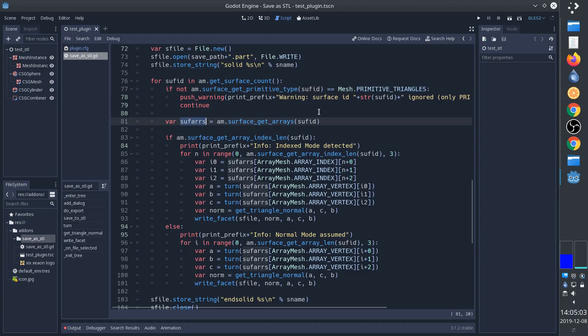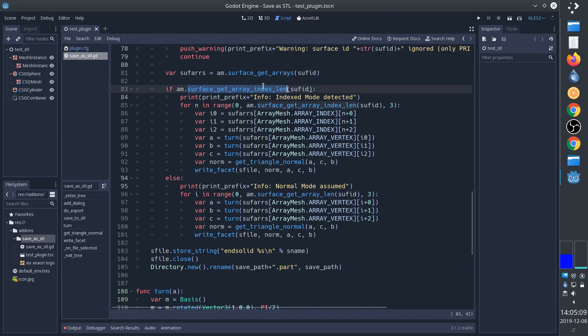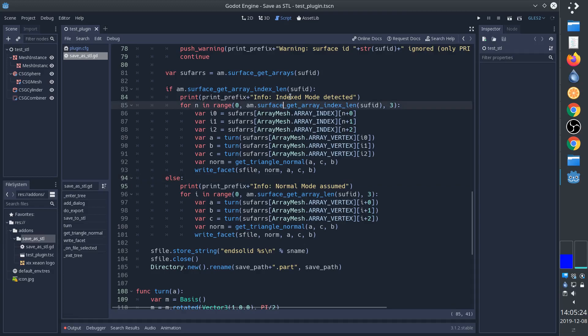So we acquire that array here and then we have to check if it's index mode - that is if the vertices are being reused - or if it's normal mode where every vertex is only used once. And so there's a little bit more going on with the index, but that's just reusing the indexes according to the numbers.